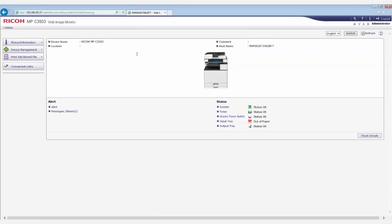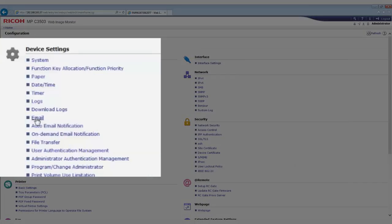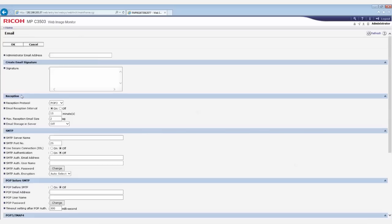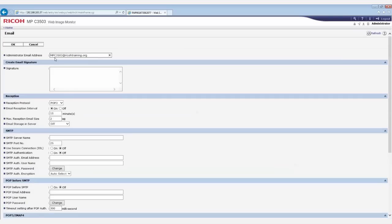On the Device Management tab, click Configuration. Under the Device Settings heading, click Email. Enter the administrator email address. This is optional but advised, as it is used when the auto-specify sender's name is turned on.